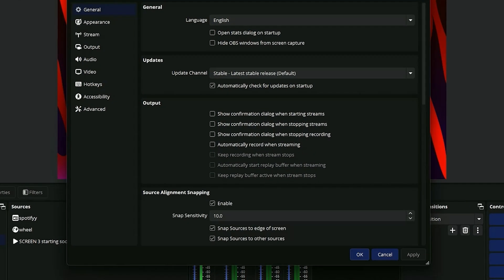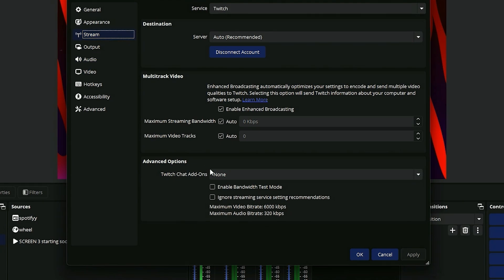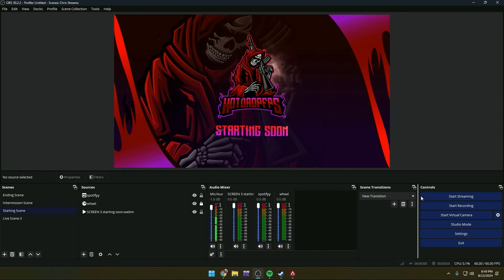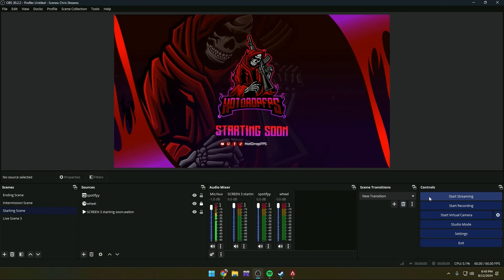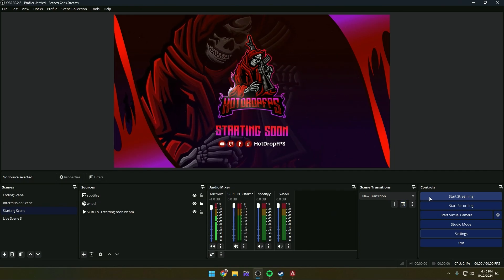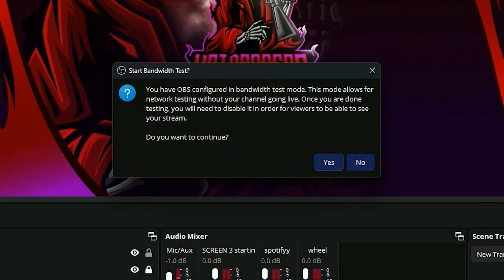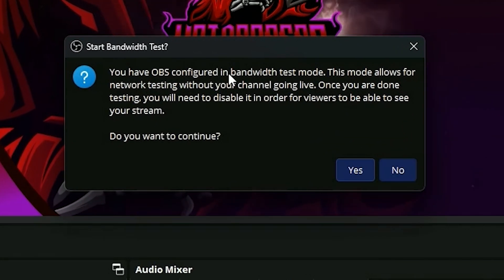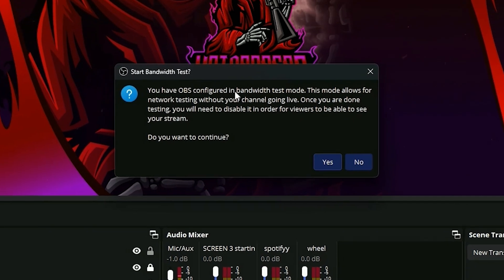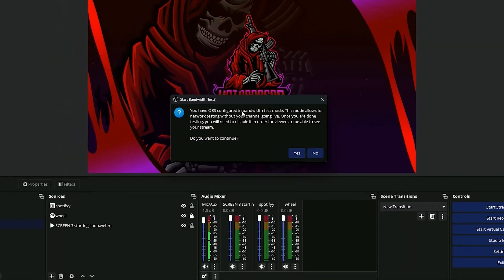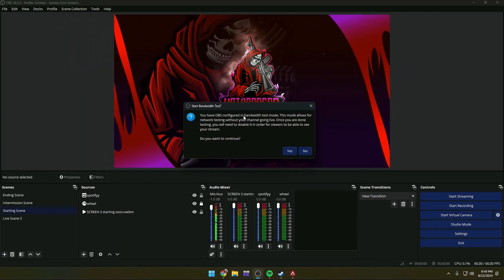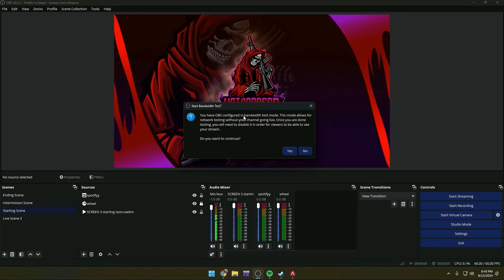For us to be able to test this, we need to go back in the settings, go to Stream and enable Bandwidth Test Mode. Hit Apply and OK. Now whenever we hit Start Streaming, this is going to put us in a bandwidth test mode so your system will be doing a stress test of your live stream without actually going live.